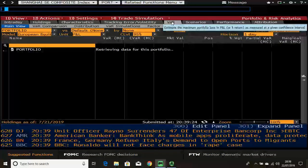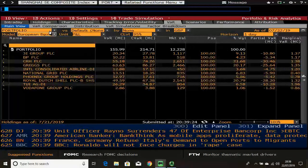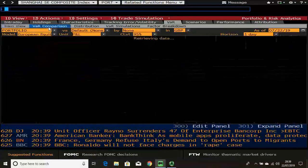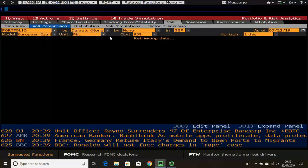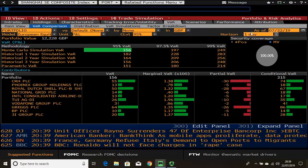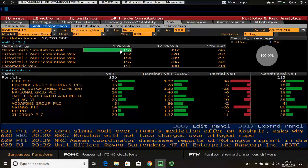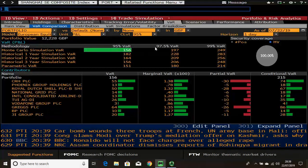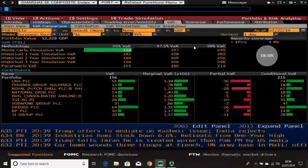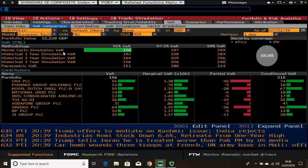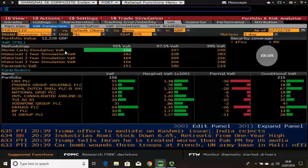The value at risk tab shows a comparison of the expected value at risk at certain confidence levels over different horizons — in this case over one day. It compares how much you may potentially lose at 95%, 97.5%, and 99% confidence levels across the three main models: Monte Carlo, historical simulation, and parametric.